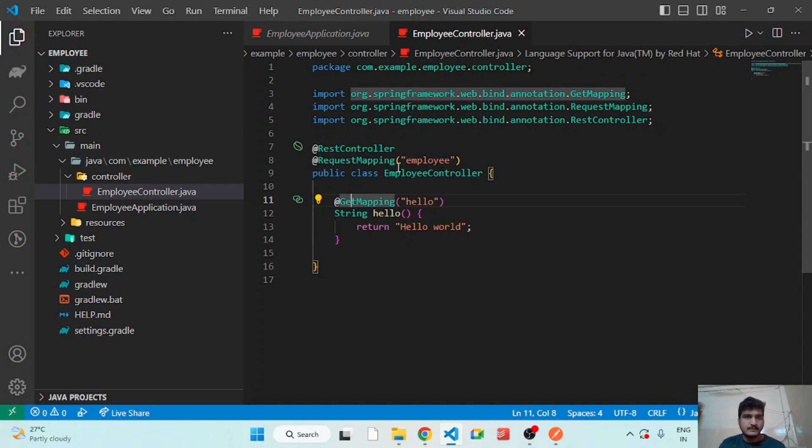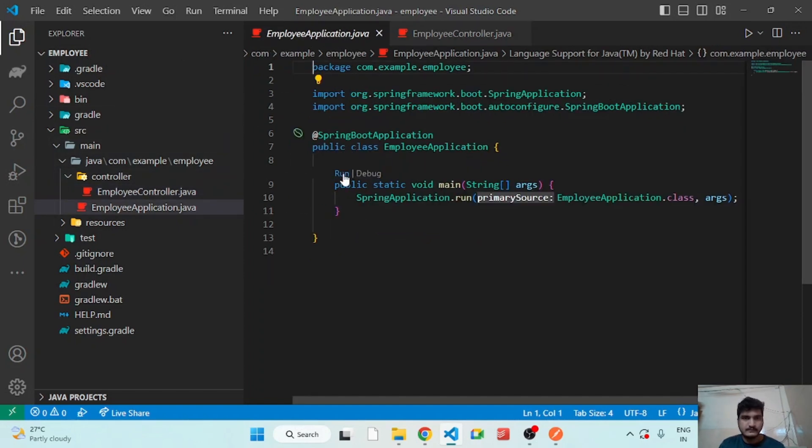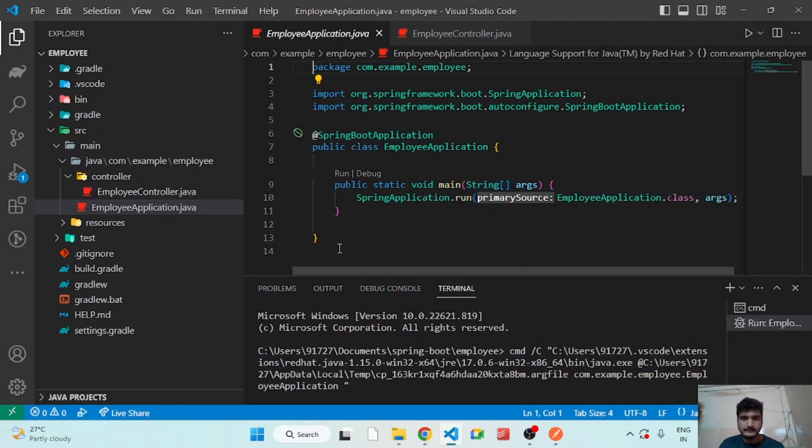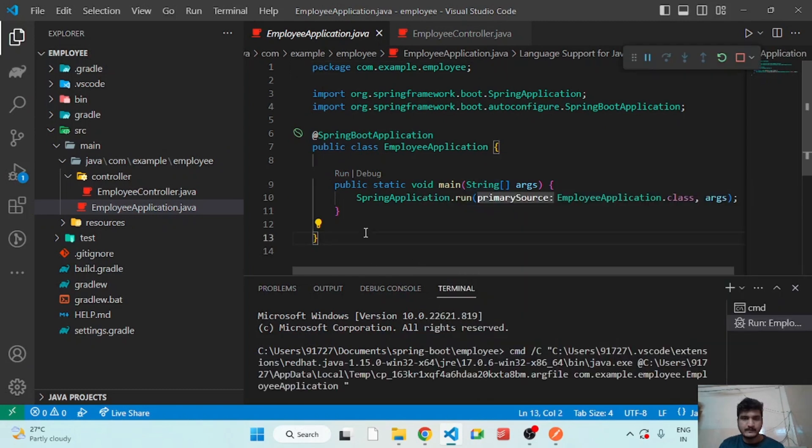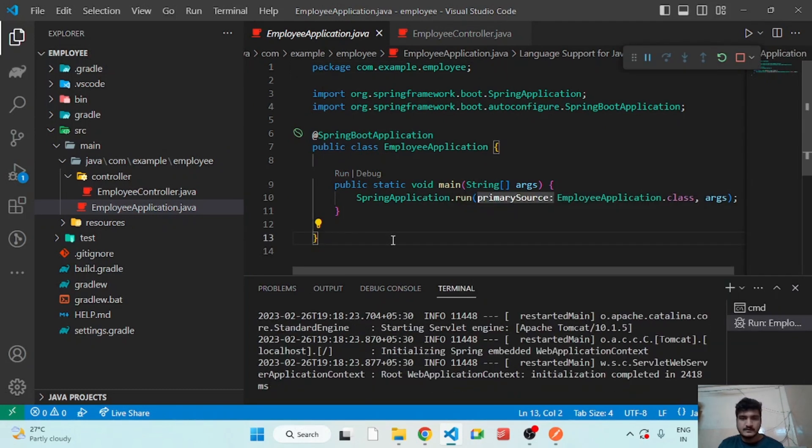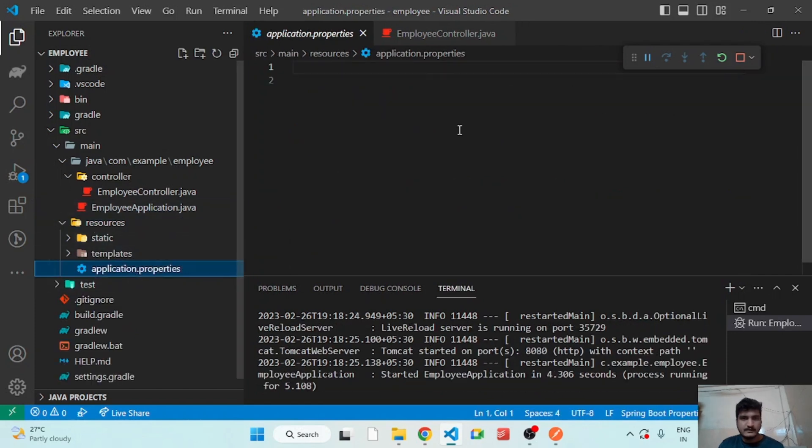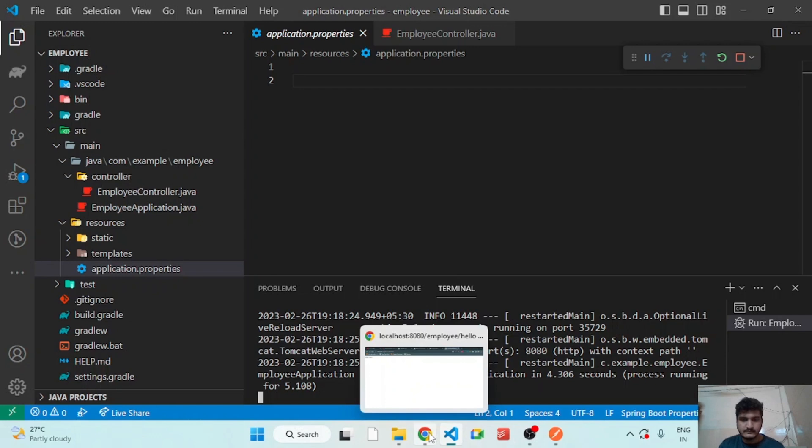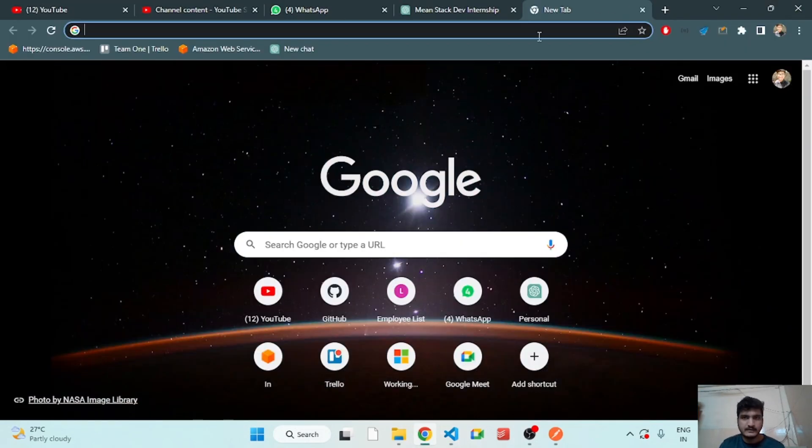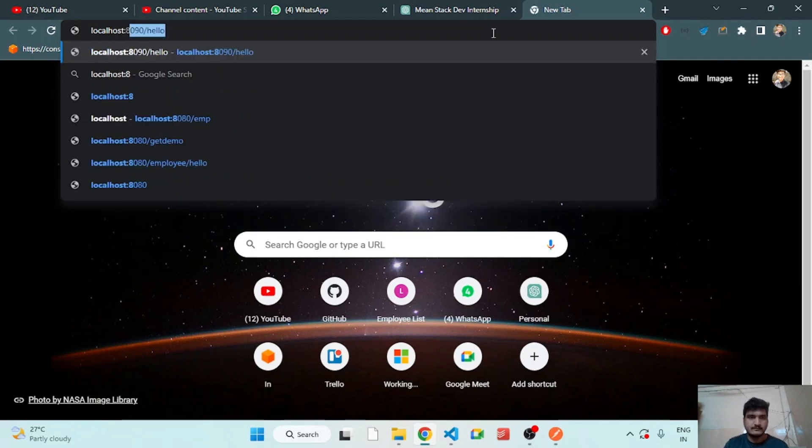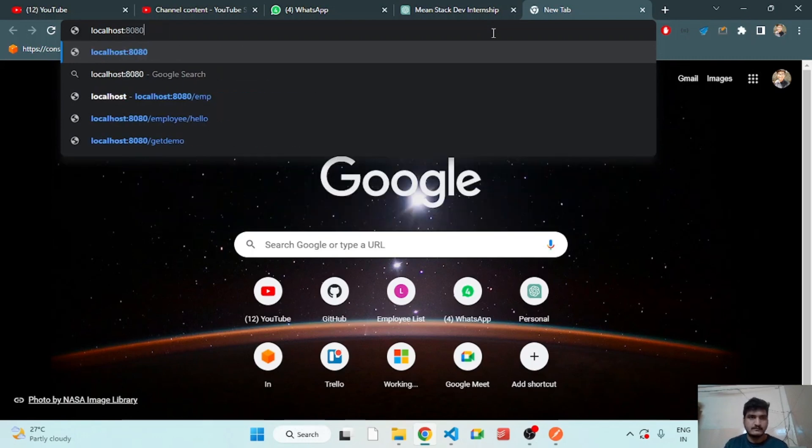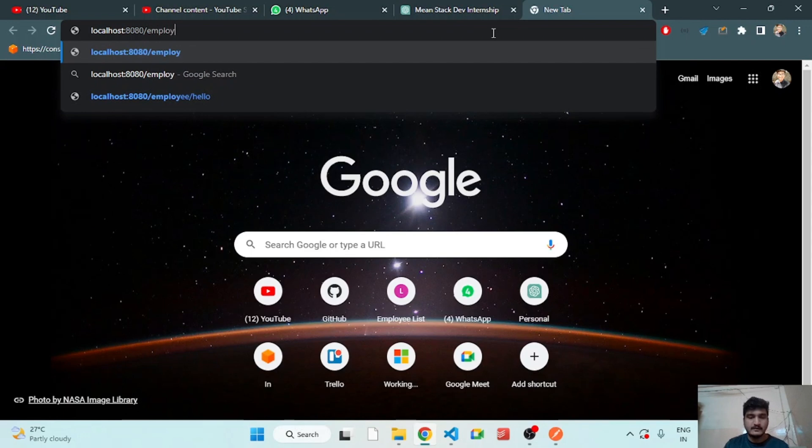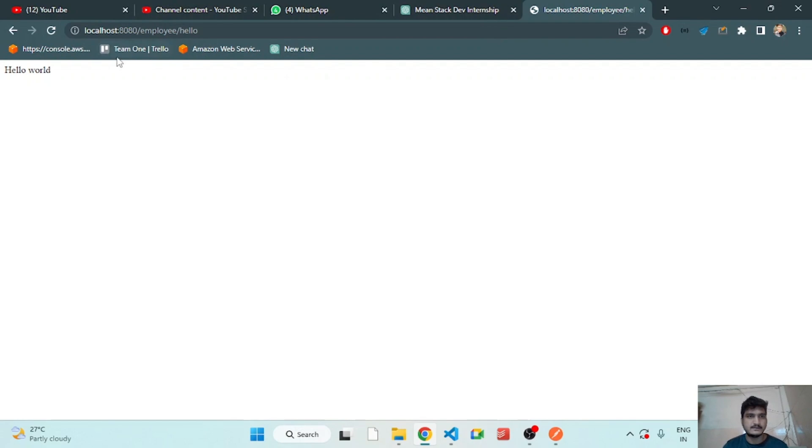Let's run our application. So I have started my application by default on 8080 port number as you see here. So let's go to browser and check. Localhost:8080 slash our controller name that is employee slash path that is hello.